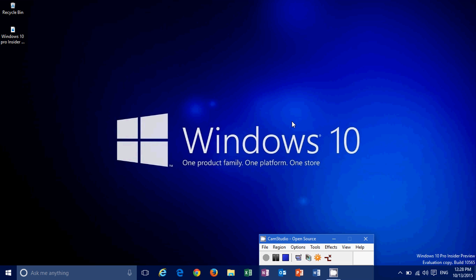And thank you for watching. Hope you enjoyed this little review of Windows 10 Pro, build 10565.